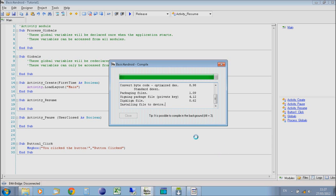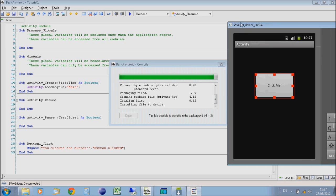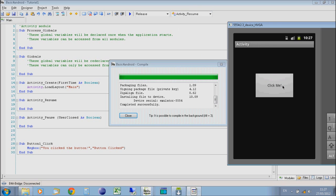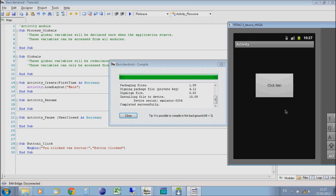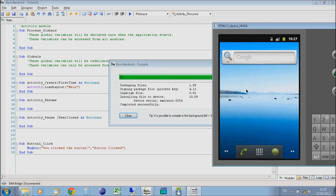Once it's fully compiled, it will install that file to the device. If I open my emulator, we should see the screen go blank and give the option to click on the button. We go to Tutorial1. Here's a button. We click the button. Show the message box. You clicked the button. And OK. And that's your very first Android app.